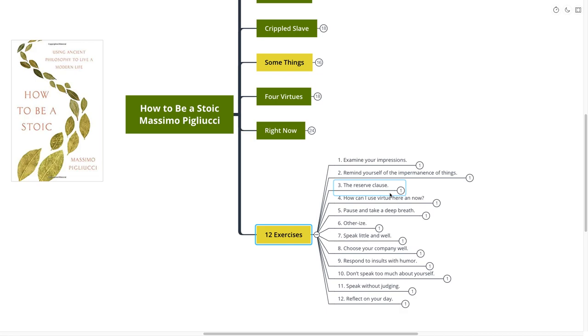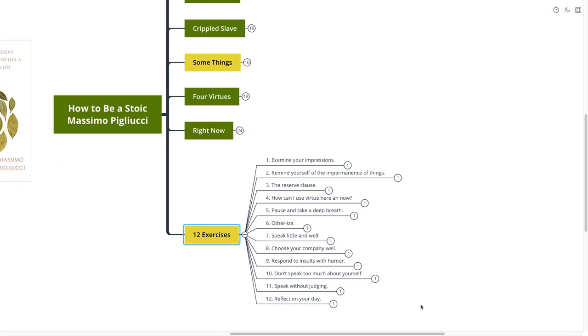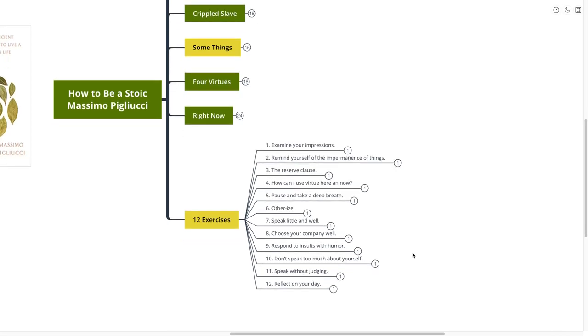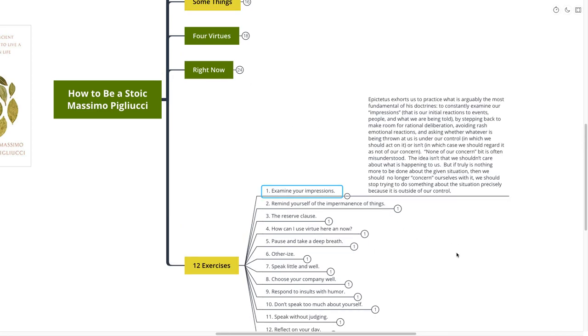Now, our final point here is the 12 different exercises. 12 different stoic exercises that you can use. And this is a fascinating list of things to do. Now, this is something that you can plug and play. Maybe one or two of these things will be really great for you right now. But this is something that you could write down or save this mind map on your computer. All 12 of these exercises will be useful to you at certain points in your life.